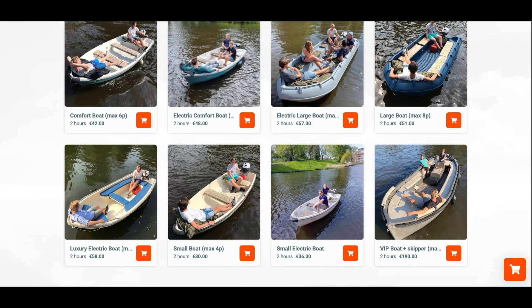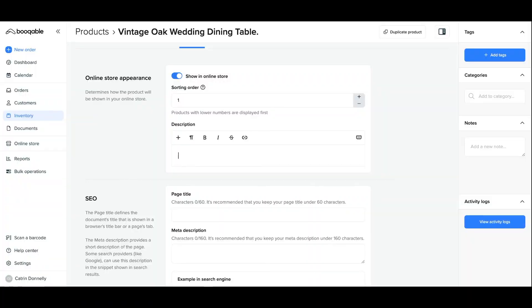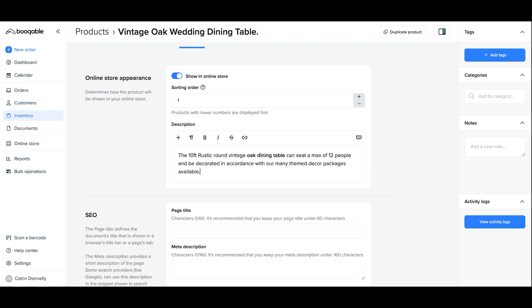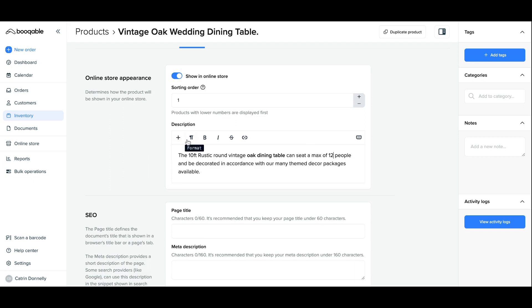Now for the online store description. This is the small section of text that you can place next to or underneath your product in the online store that will describe it to your customers. This could be something that describes the look, age, condition, or size of the product. You have a few formatting options to add paragraphs, add some lines, and choose the formatting of your text. For example, you can even add in a link.